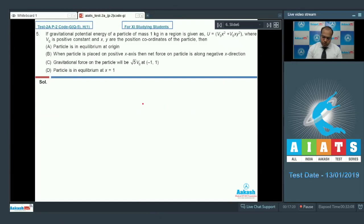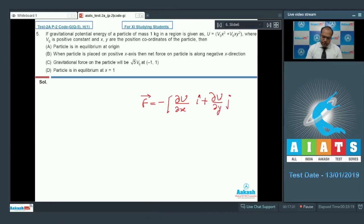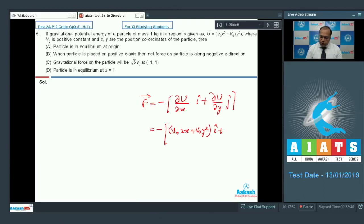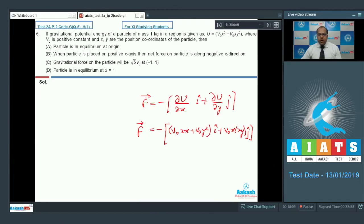We need to check the validity of the given statements. The force on the particle is F⃗ = −(∂U/∂x)î + (∂U/∂y)ĵ. Taking partial derivatives: ∂U/∂x = v0(2x + y²), ∂U/∂y = v0(x)(2y). So F⃗ = −v0(2x + y²)î − v0(2xy)ĵ. For option A, at the origin (x = 0, y = 0), F = 0, so the particle is in equilibrium — option A is correct.